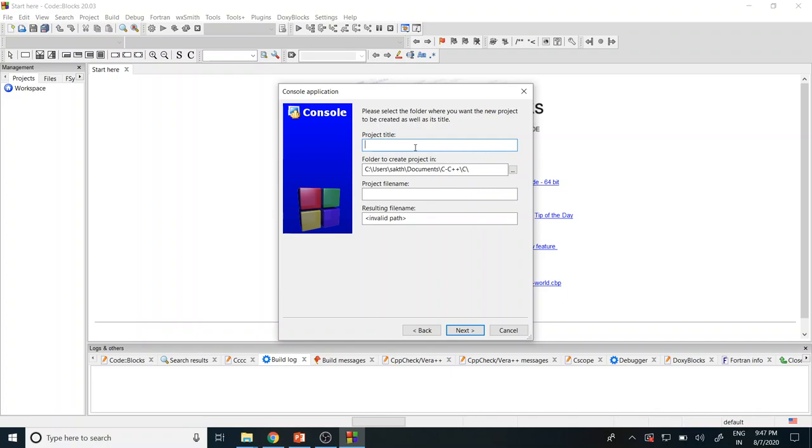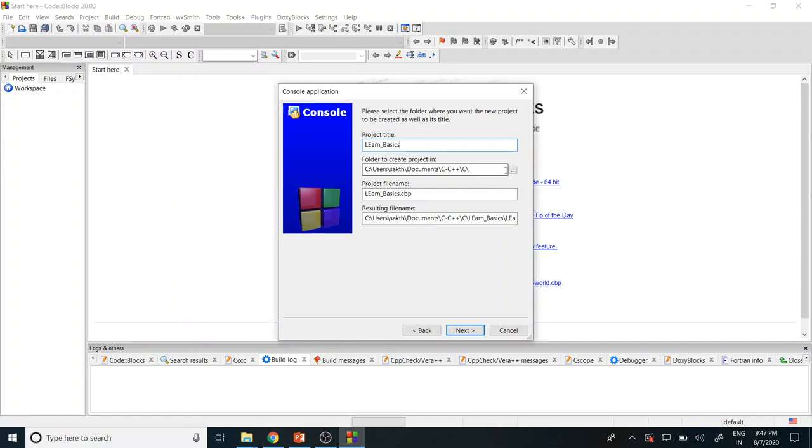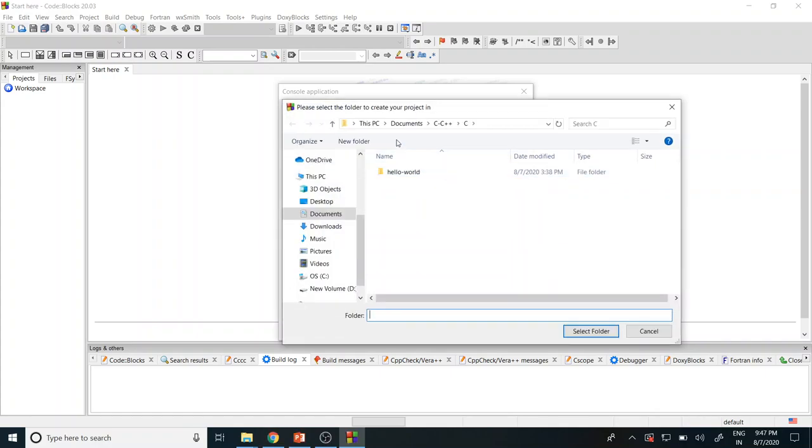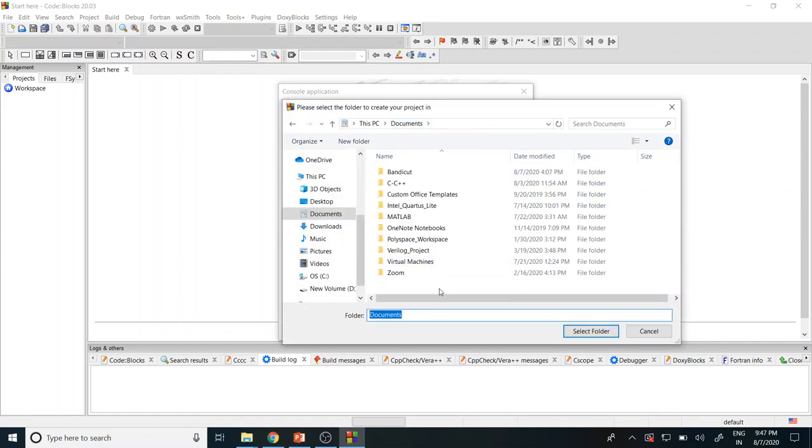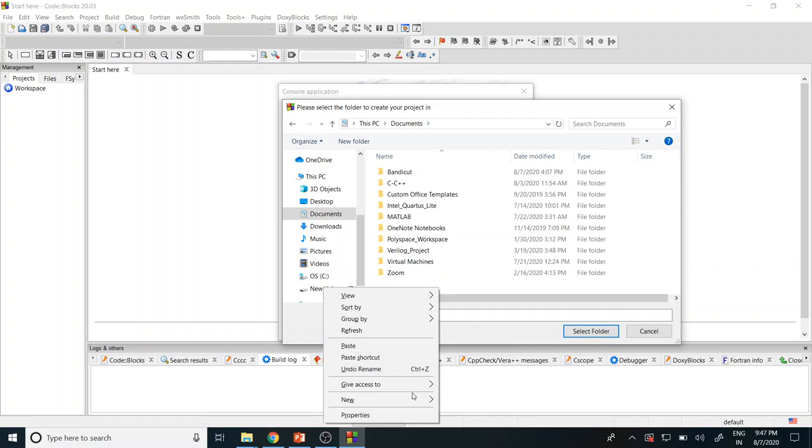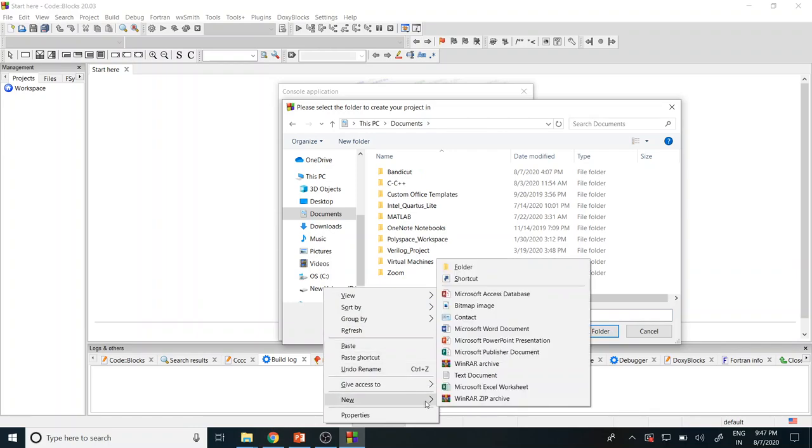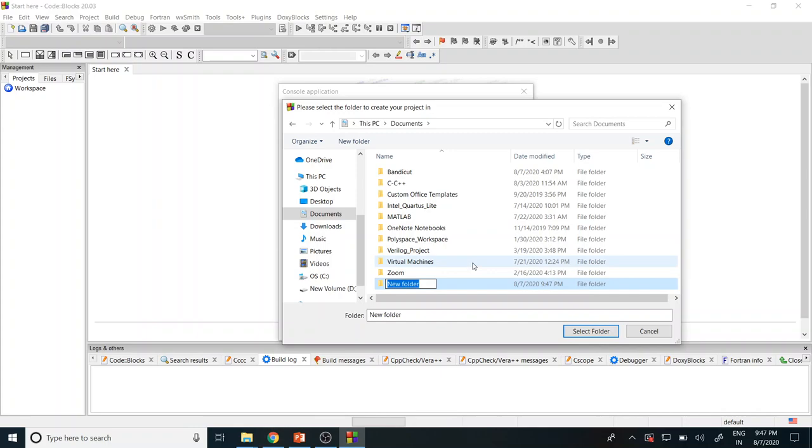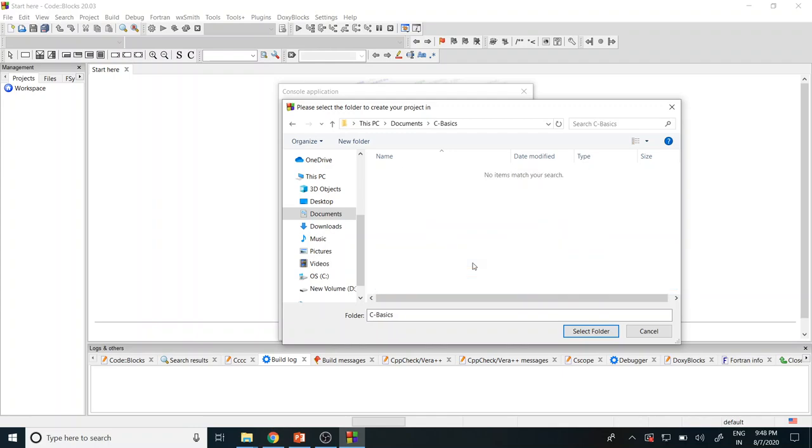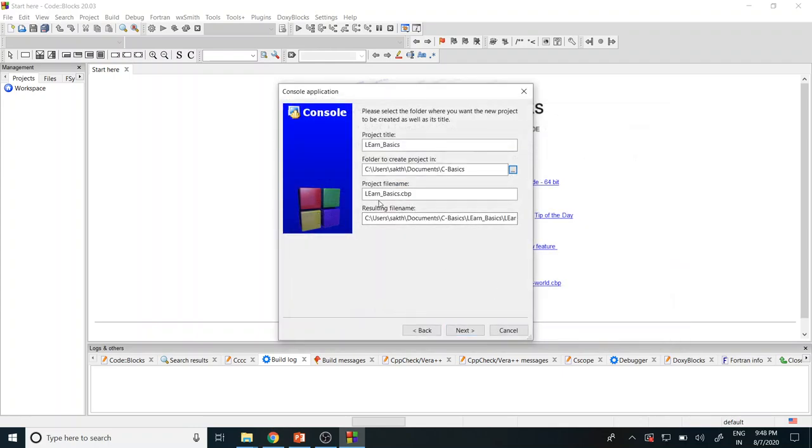The first program I'm giving the title. Let me say Learn Basics. This is the path where you actually give for your learning. You can change the directory path. I want to change the directory path. I just go here, I go to Documents and then I create a new folder. Give a new folder name as C Basics and then I give okay. I select this folder and then I give next.